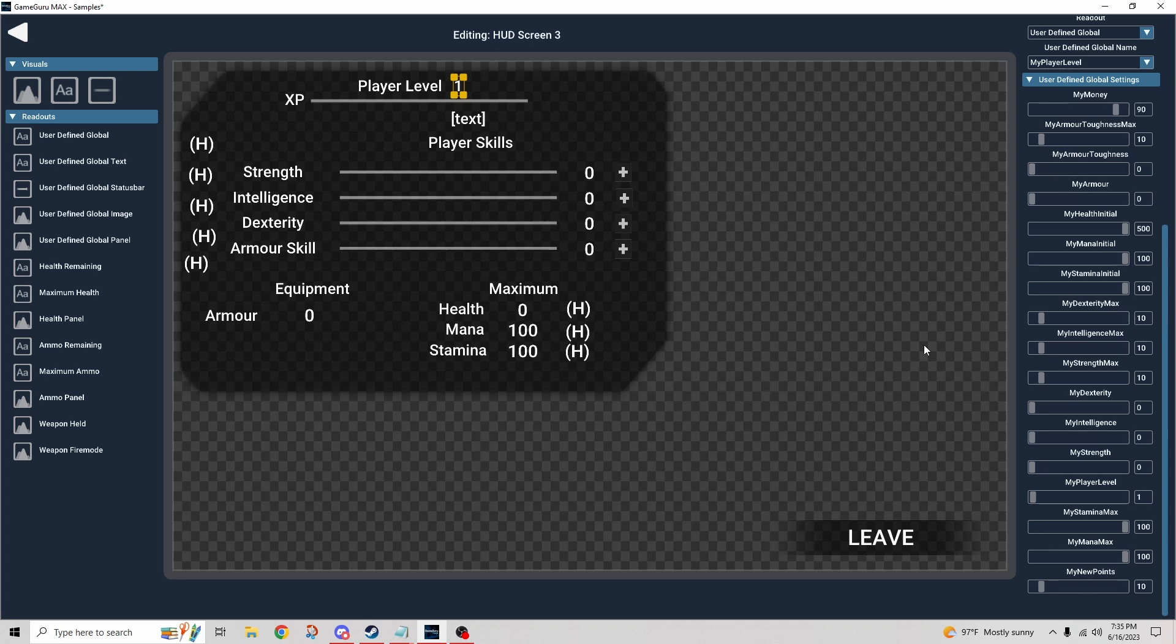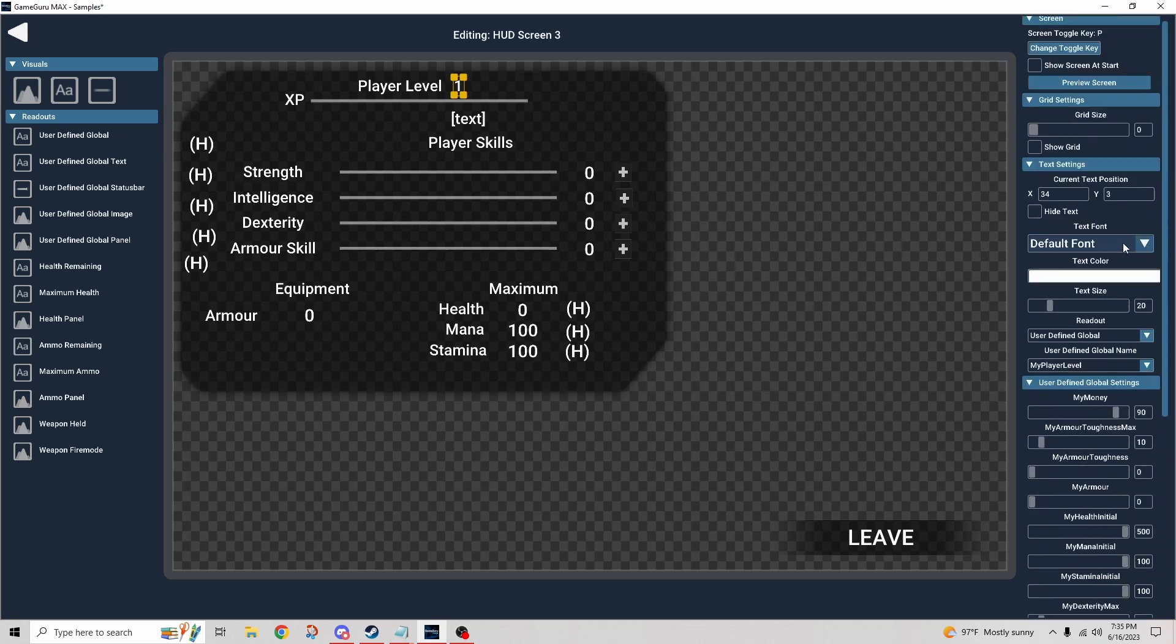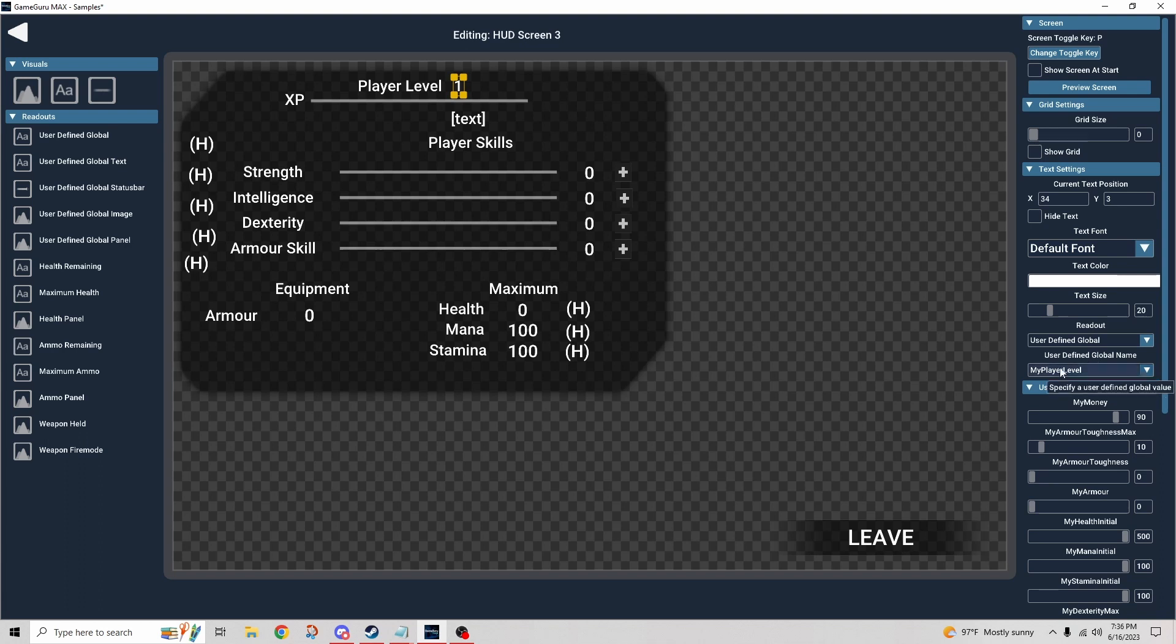So if you're watching this a year, two years in the future, then chances are something's probably changed, so just look out for that. But back to what we were saying, we have these global variables that are being referenced.